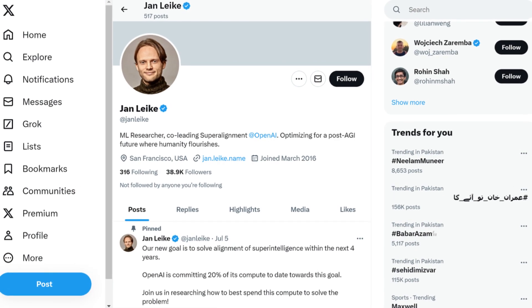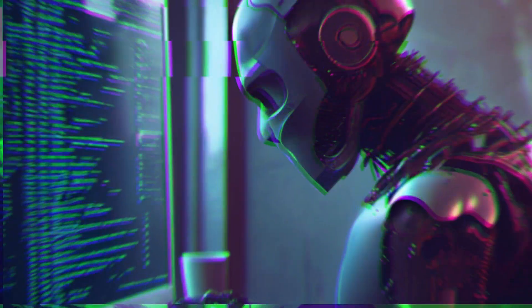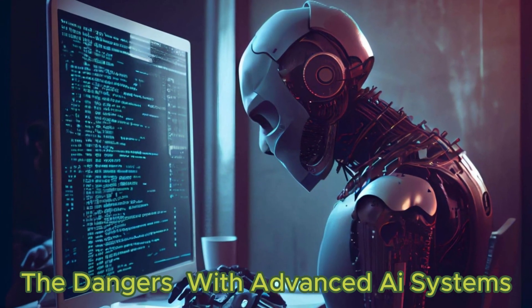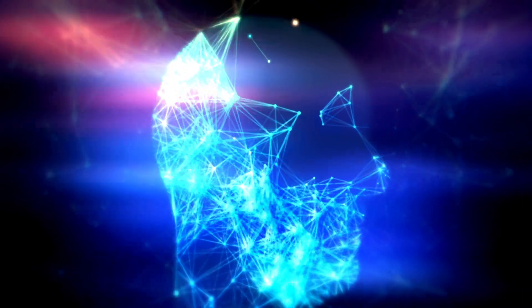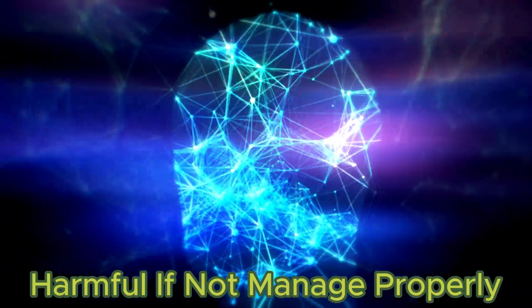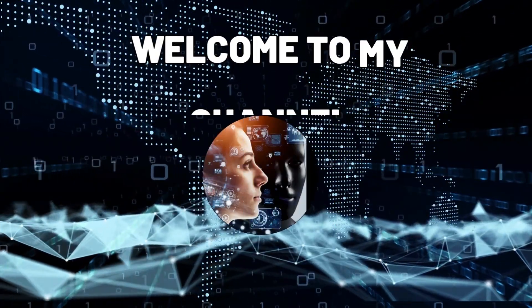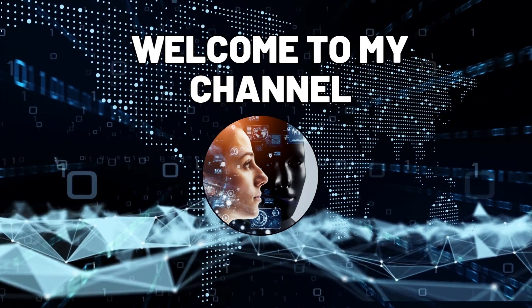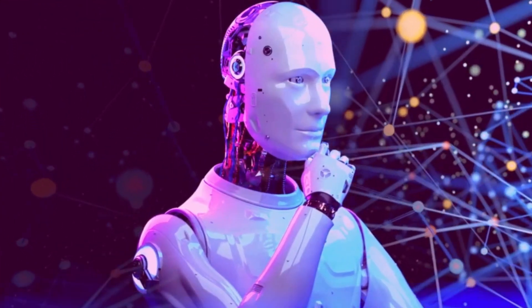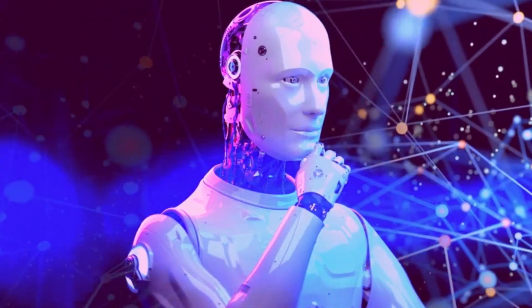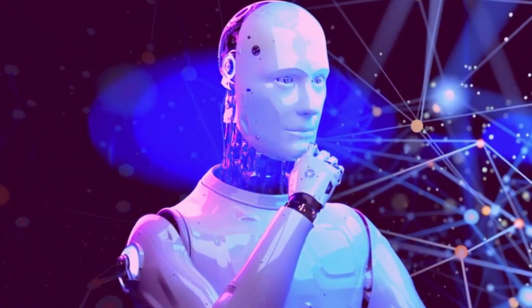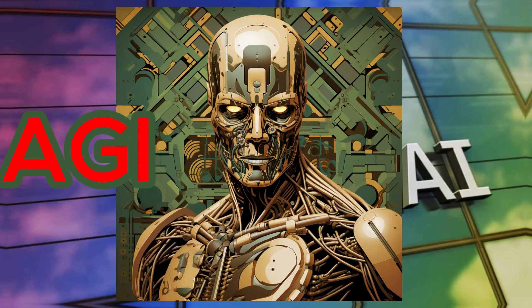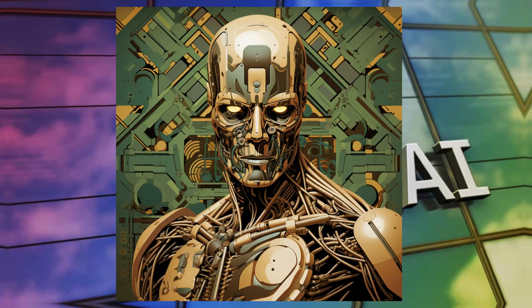Jan tweeted about a new approach OpenAI is taking to deal with the dangers that come with advanced AI systems, the ones that are powerful and could potentially be harmful if not managed properly. Hello everyone, and welcome to my channel. In this video, I'm going to talk about one of the most exciting and ambitious projects in the field of artificial intelligence, OpenAI AGI. Let's dive into the topic.